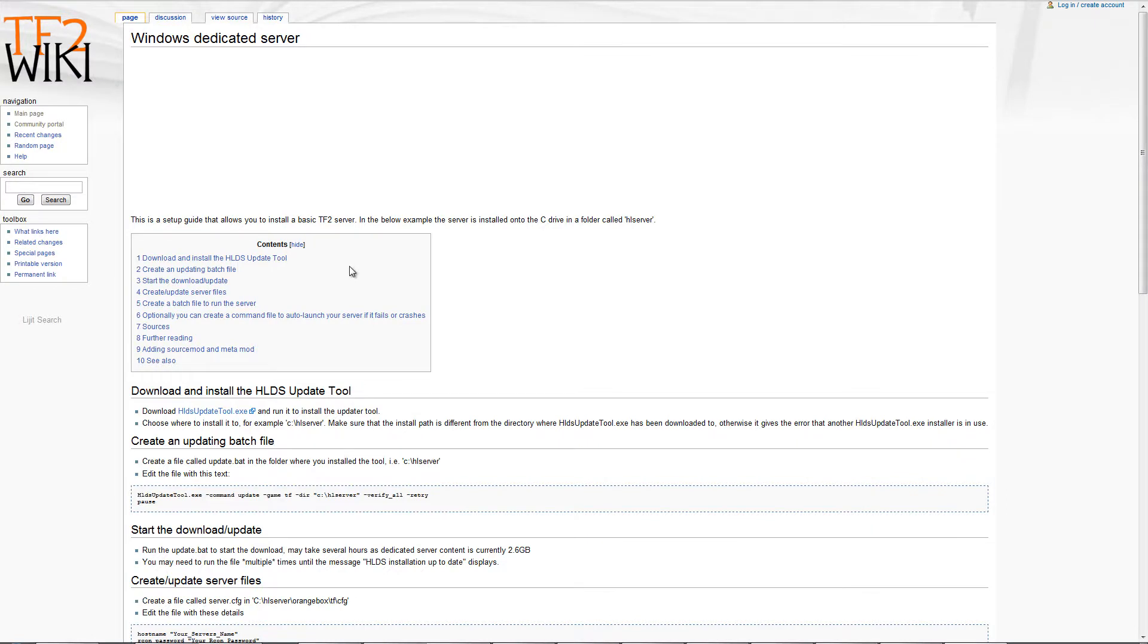Hello guys, this is DeltaSquad489. I'm doing another tutorial on Team Fortress 2. Today we'll be installing the Half-Life dedicated server on Windows for our Team Fortress 2 MVM mode.